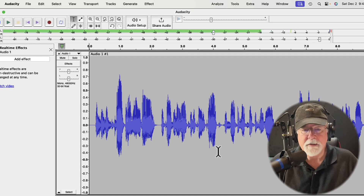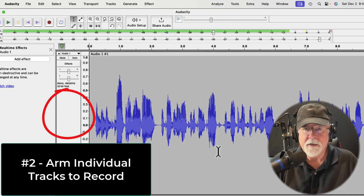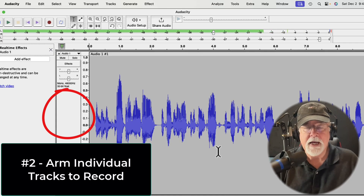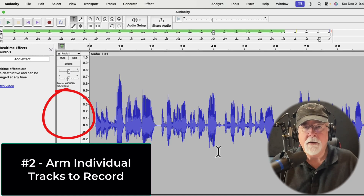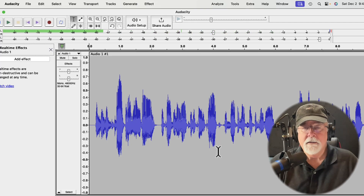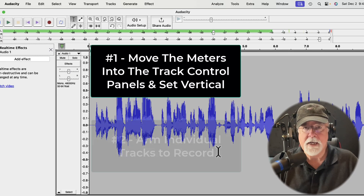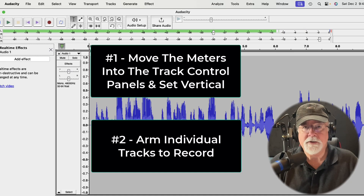My second request is to give us the ability to arm individual tracks to record. That means there would be an arm button somewhere in the track header, and I wouldn't see any activity on my meter until I arm my track to record. I can arm individual tracks to record or not record, and at the same time monitor the audio in that individual track, not just this composite view that I get now.